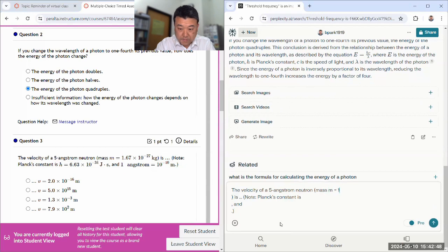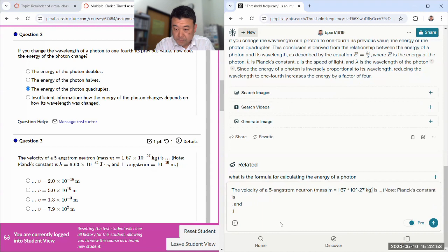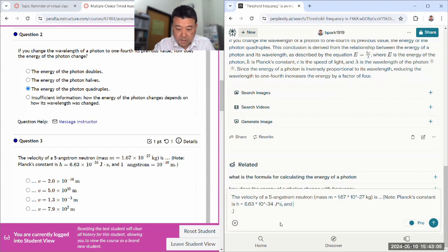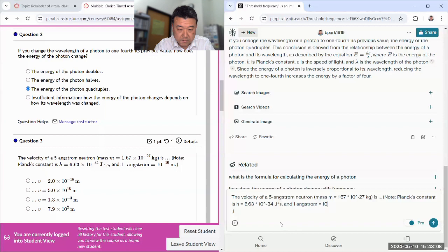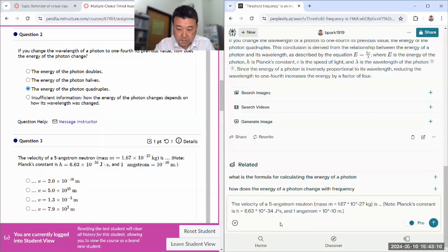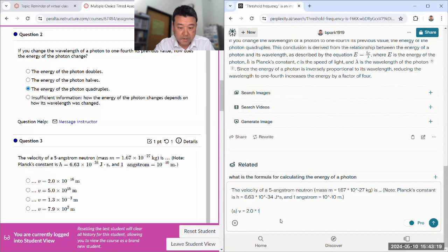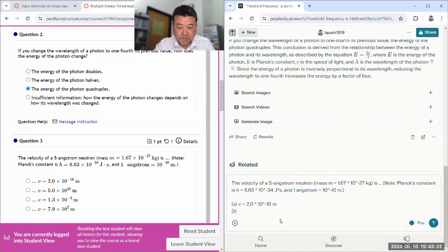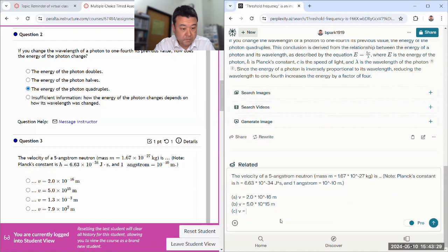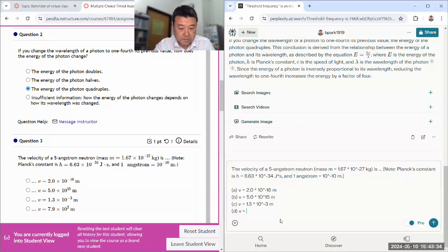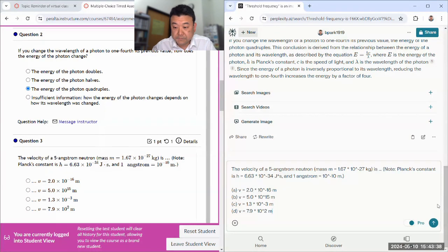Velocity mass m is equal to 1.67 times 10 to the minus 20 kilogram is h is equal to 6.63 times 10 to the minus 34 joule second. And 1 angstrom is equal to 10 to the minus 10 meter. And I got to type in the choices.